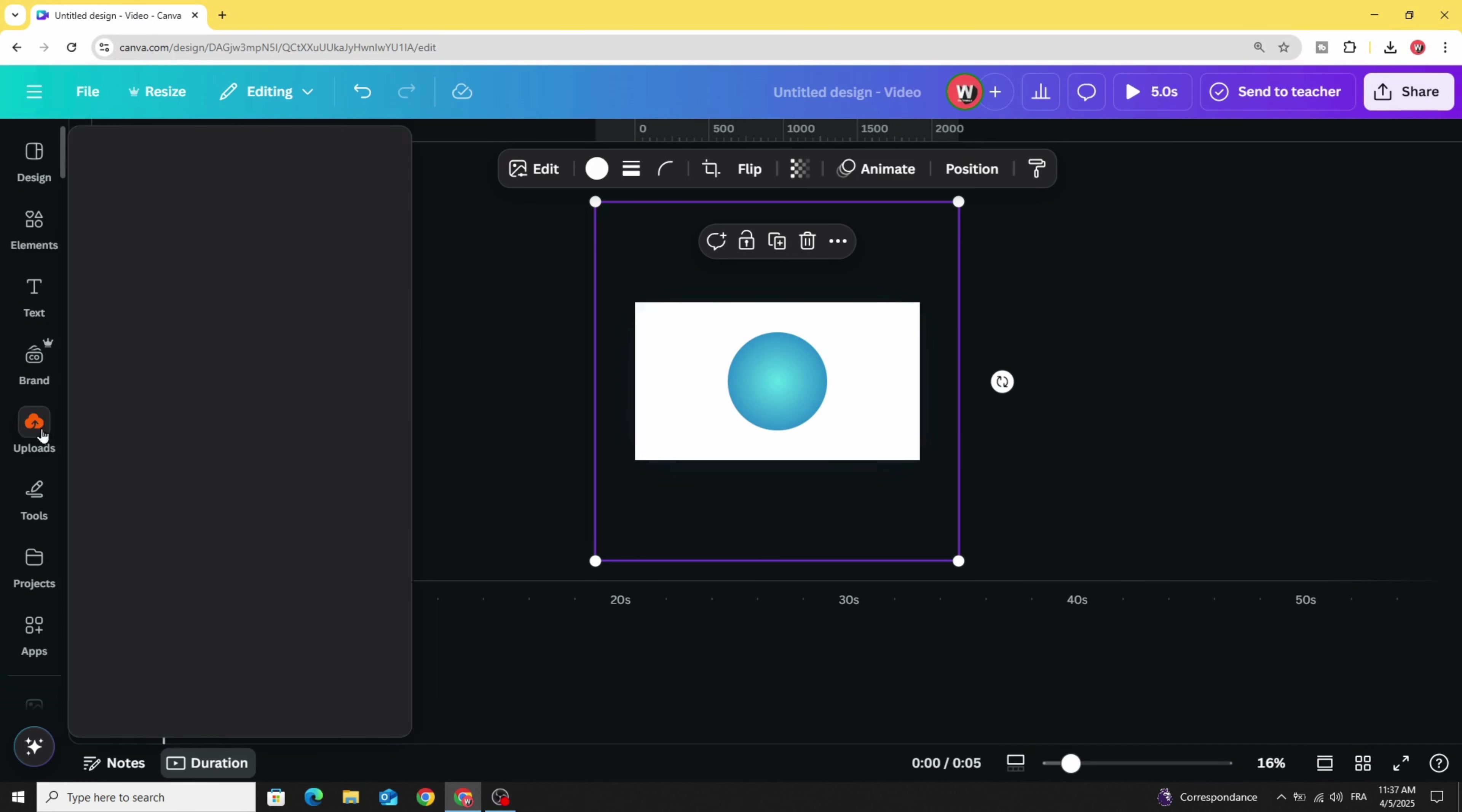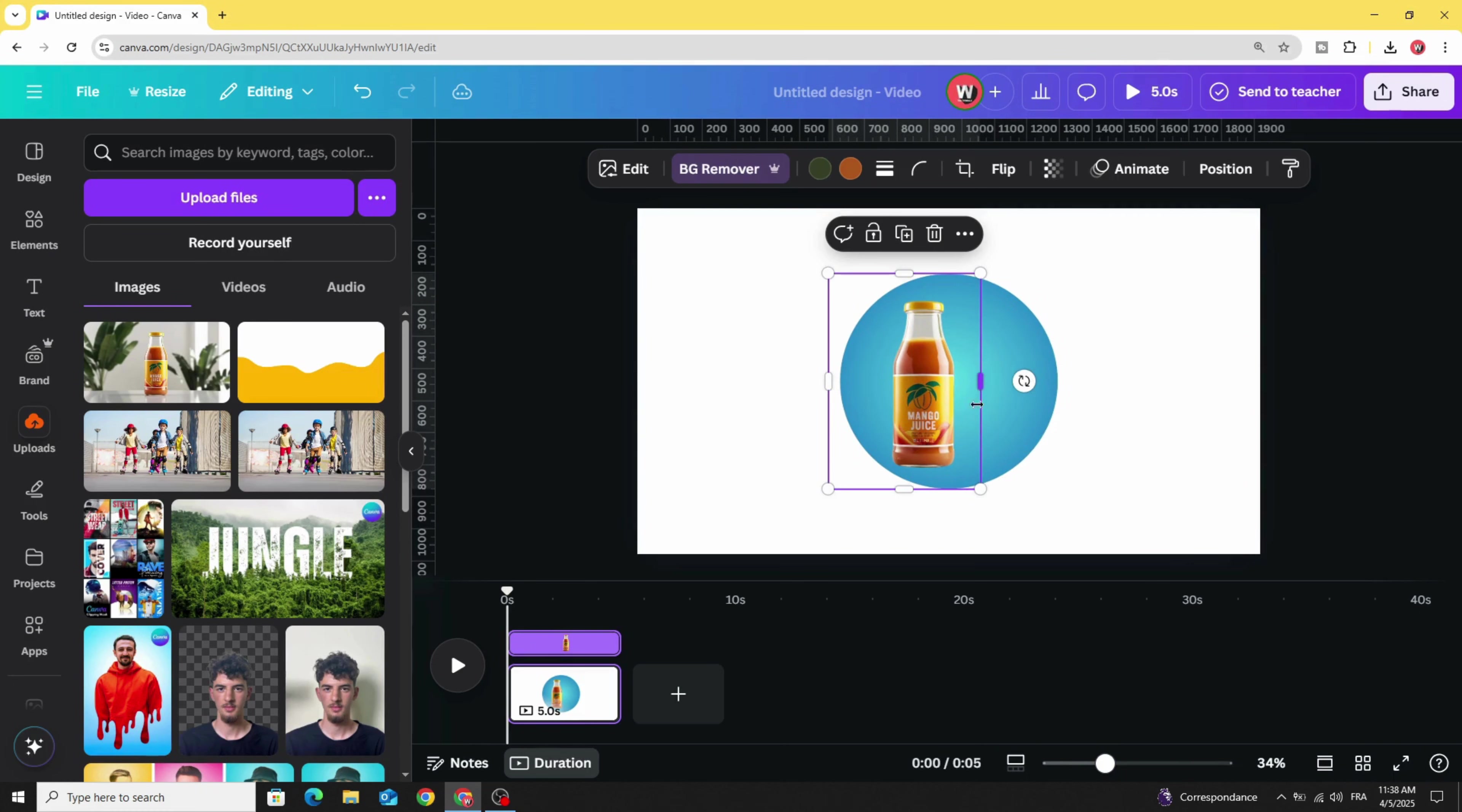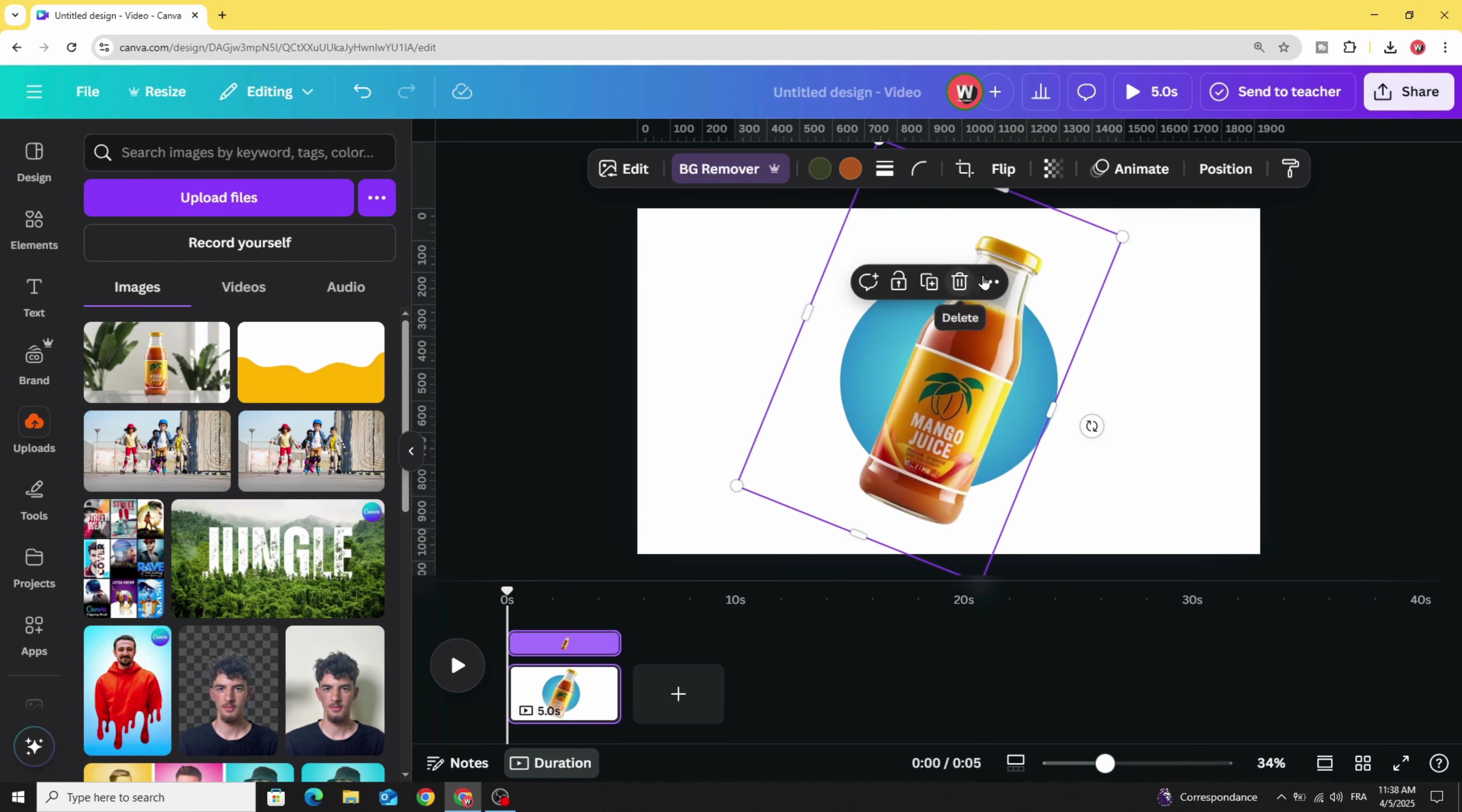Go to Uploads and after uploading your image, let's use it. Click on the image and remove the background. Let's rotate it and increase the size and make it out of the frame of this circle.